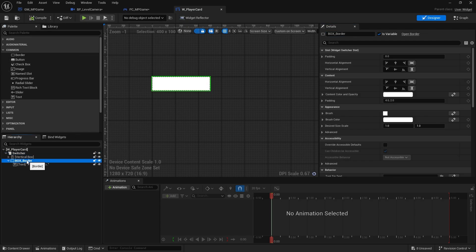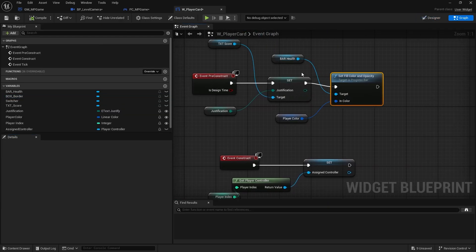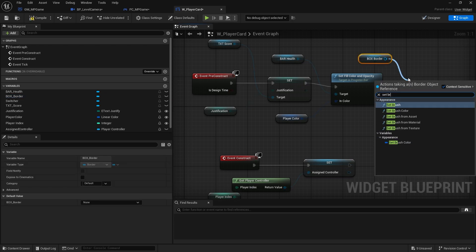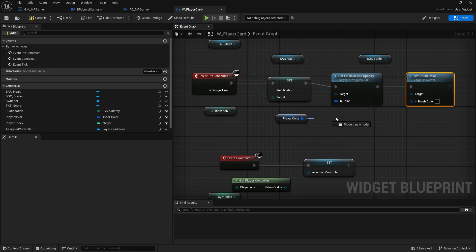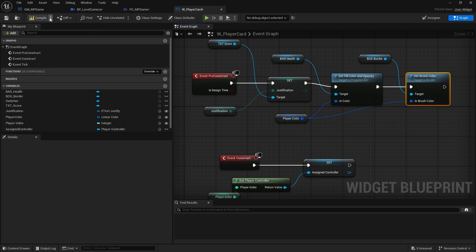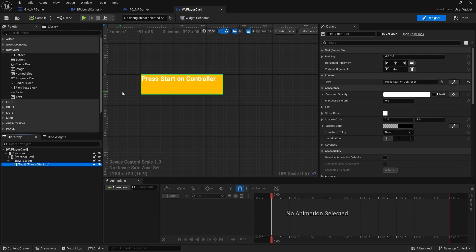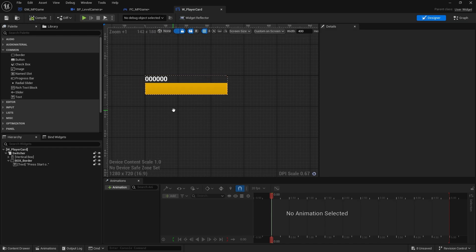I also want this border to change color to match the player color, so I'll go back to my pre-construct, drag out my border, and use 'set brush color' to match the same player color. I'll center-align and center-justify the text and we're good to go.